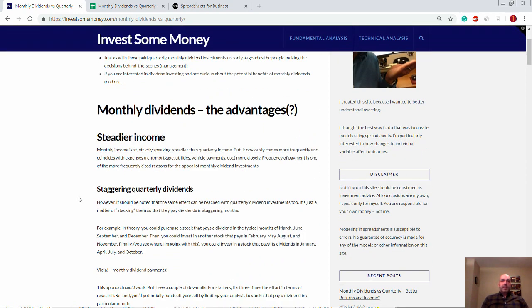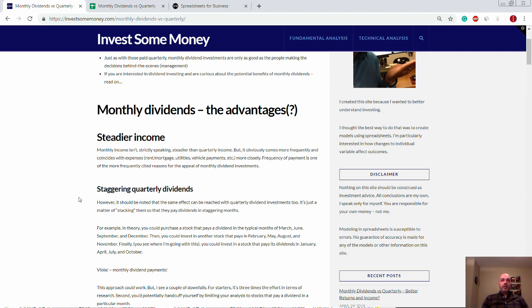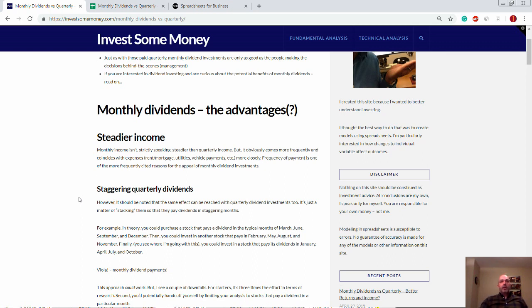The first advantage is steadier income, so to speak. That's probably not the best terminology because paying quarterly is steady, just as monthly or weekly or annually would be. Probably a better word would be more frequent. Obviously, monthly comes around more frequently than quarterly. And the appeal of monthly dividends is, in large part, because it coincides with expenses.